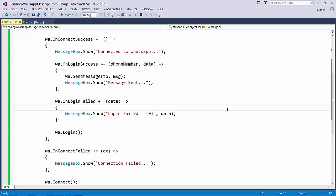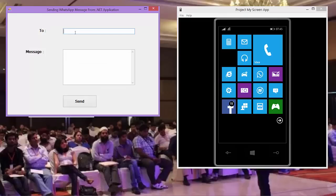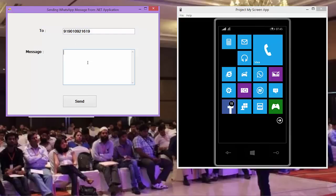Now let us try to execute the application. Let me provide my other mobile number 9010921619. Let me try to send a message: Hi from dotnet application Shaker.